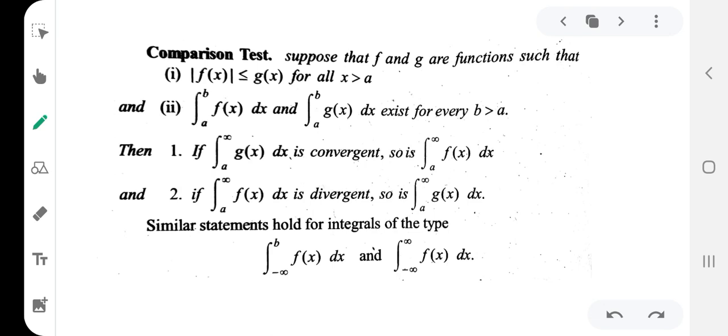A similar statement holds for integrals of the type from a to infinity. We can generalize: the form a to infinity is one integral form, minus infinity to b is another form, and minus infinity to infinity is another form.